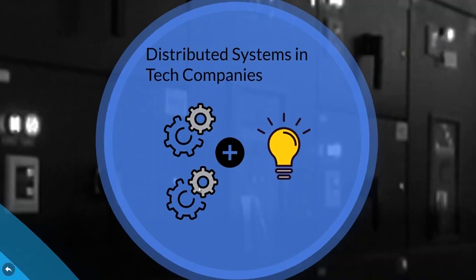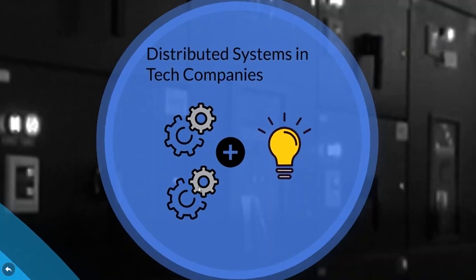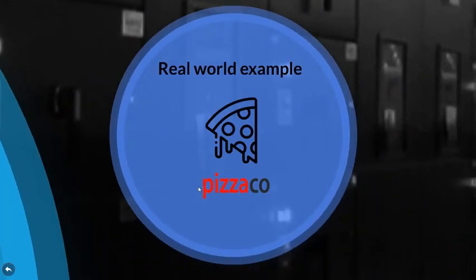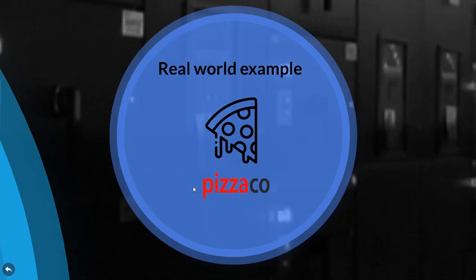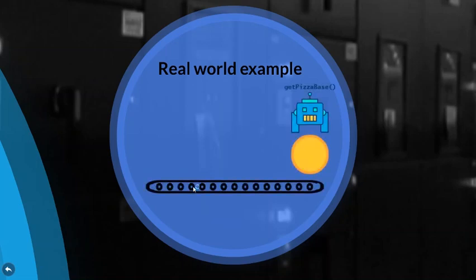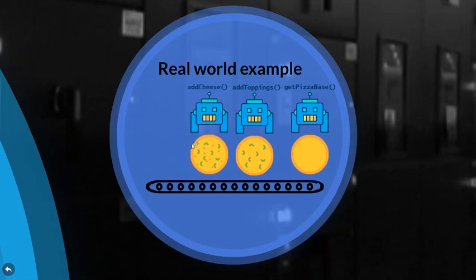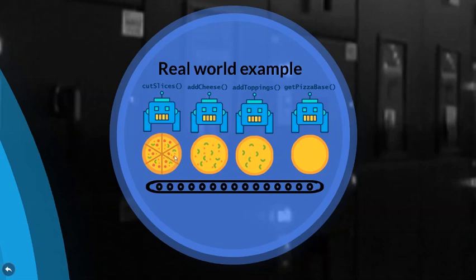To understand distributed systems better let's take a real-world example first for developing the intuition. Let's say you are an owner of a pizza company PizzaCo. To first make a pizza you need to set up a supply chain. You laid out the process as such. You need a pizza base. Then you need to add some toppings. In our case let's say tomato sauce and some green peppers. You will then add some cheese on top of it and then you will throw it in the microwave. After 5 to 10 minutes of the wait your pizza is ready to be shipped or eaten so you cut slices and you serve it.